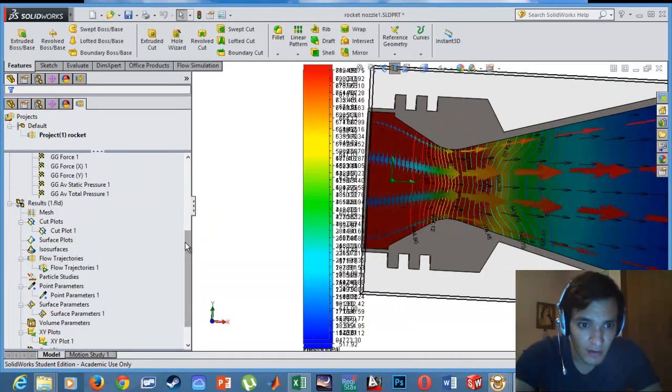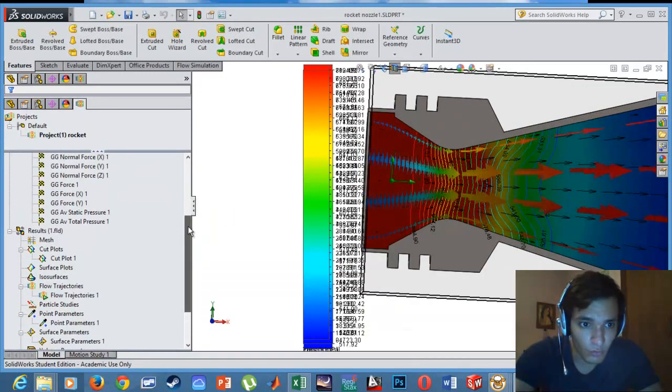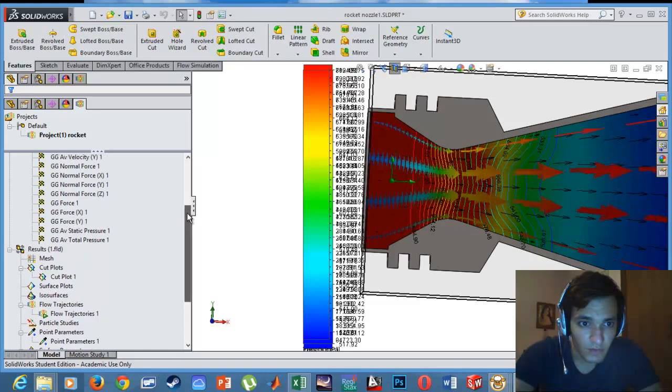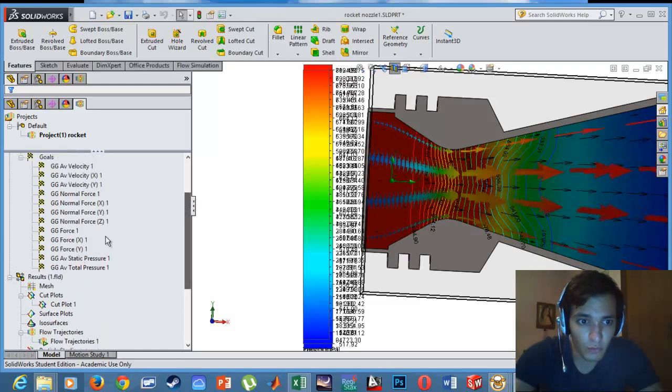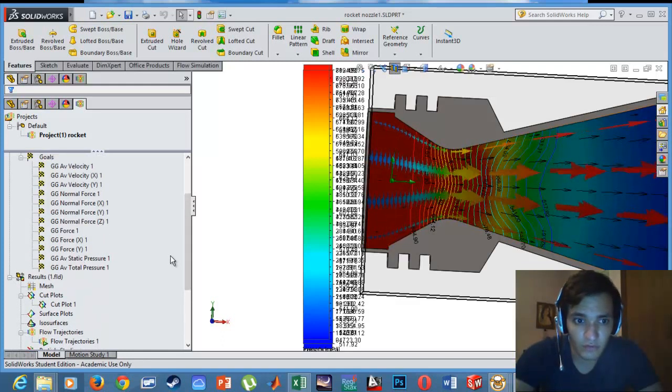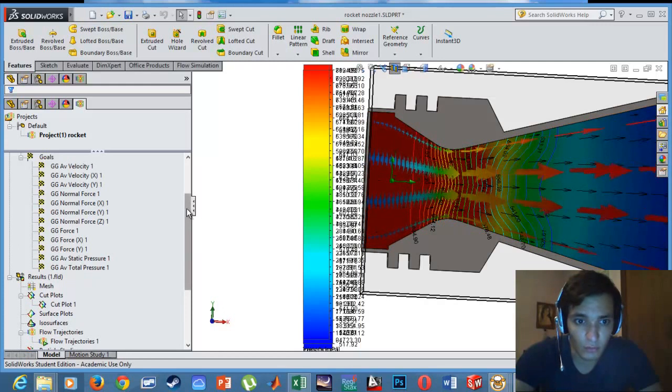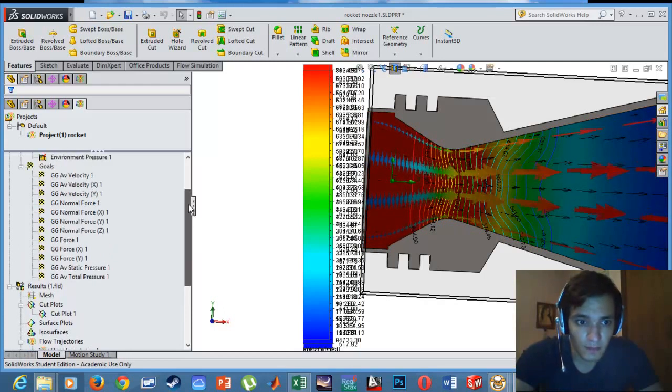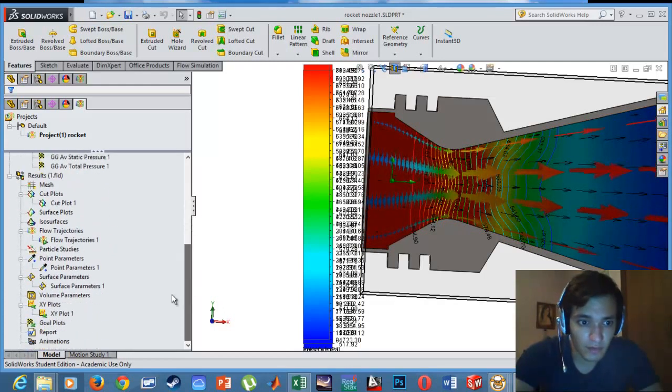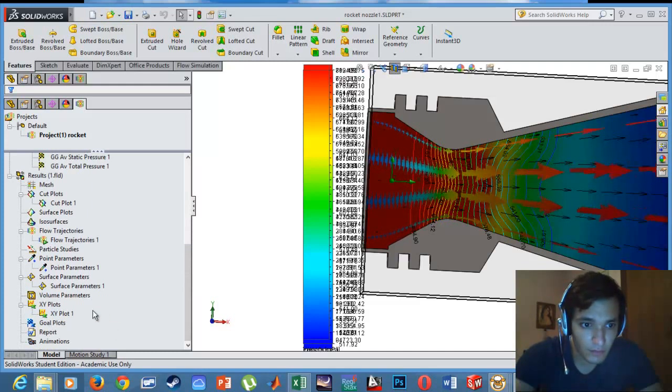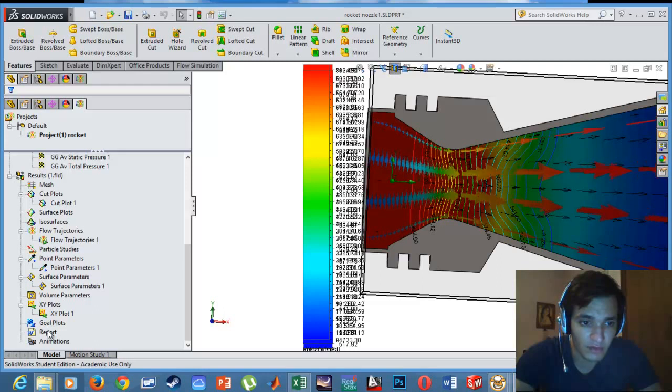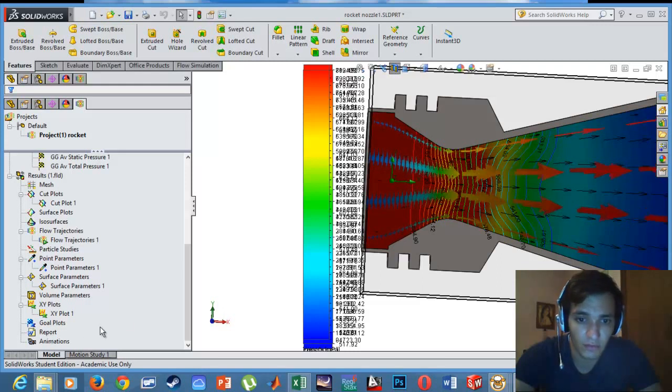Now to find the whole thrust of the rocket, I set a goal. In this goal I set a goal to find the whole surface area normal force. By setting this goal, I can finally insert them into an Excel sheet or I can find it in the report section.